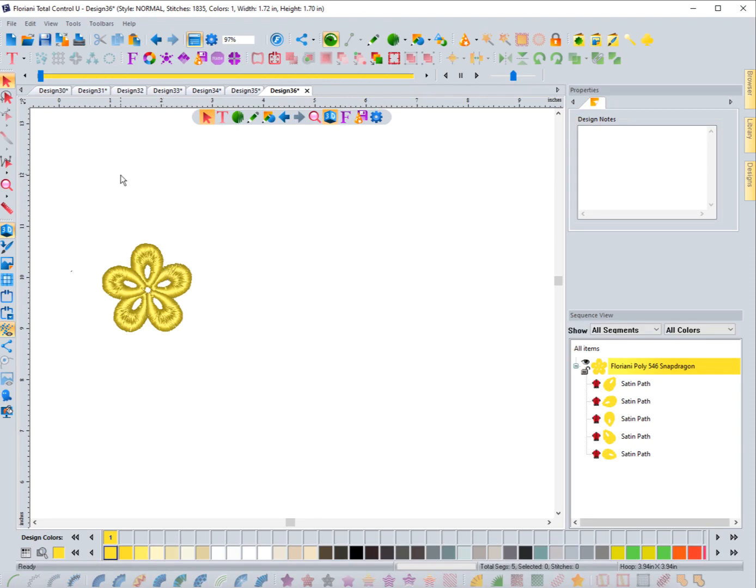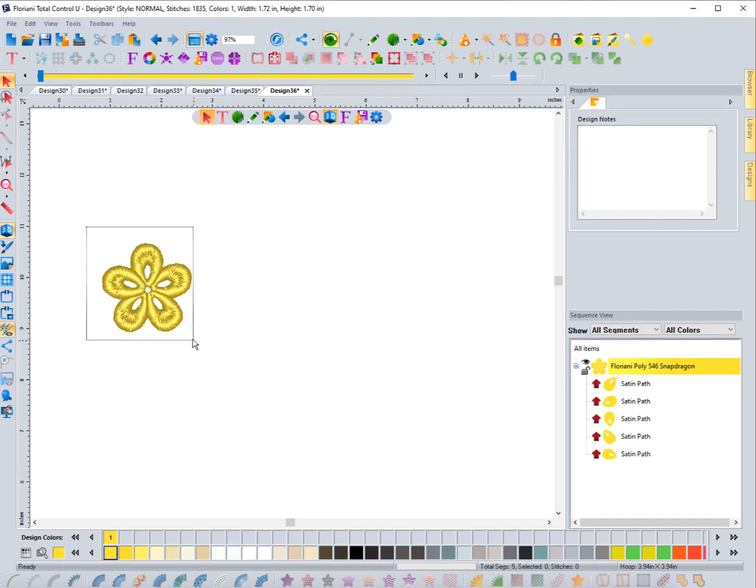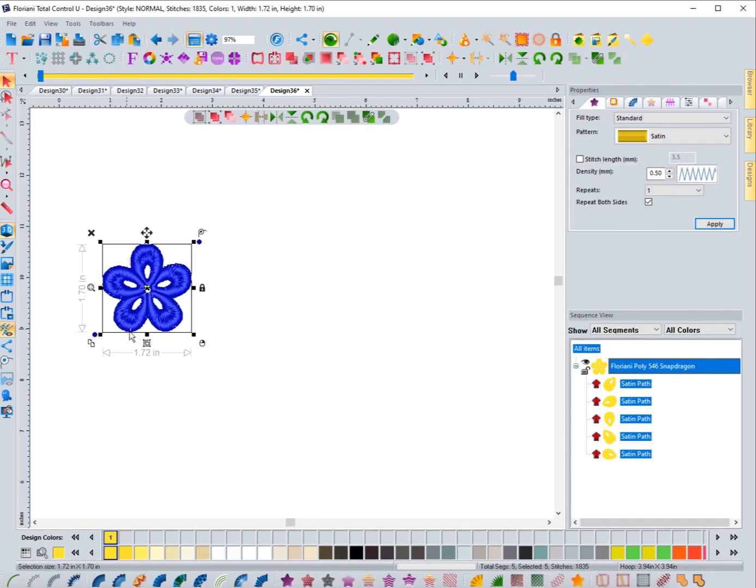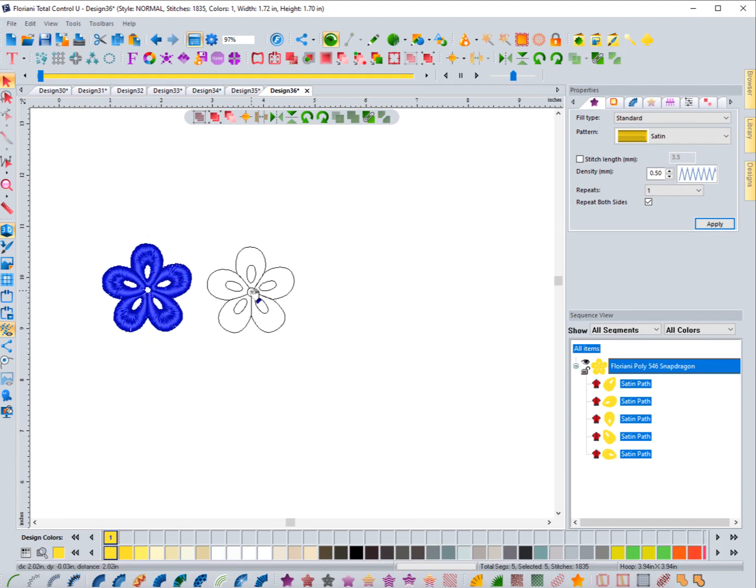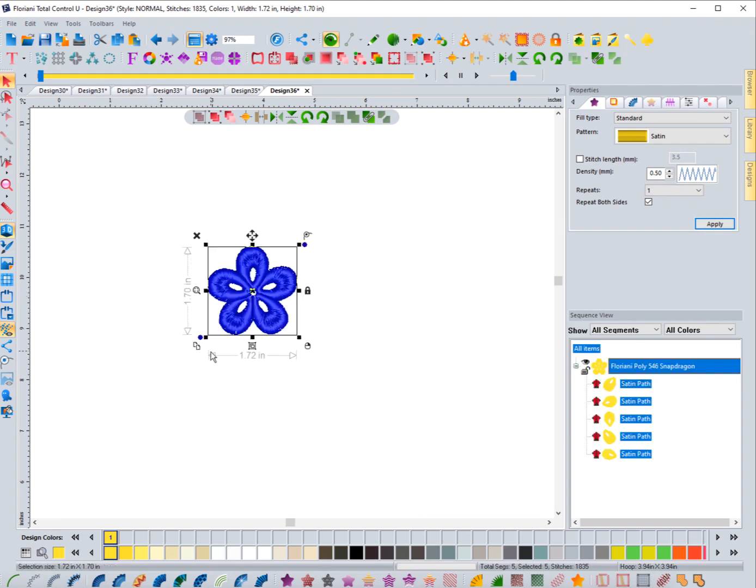In this video we're going to explore the Template Repeat tool. I have this little flower on the screen. If I select it, you'll see that it's about 1.7 inches by 1.72, so it's not very large. You're not going to want to use a really large design for something like this, but let's go ahead and take a look at what we can do with the Template Repeat.